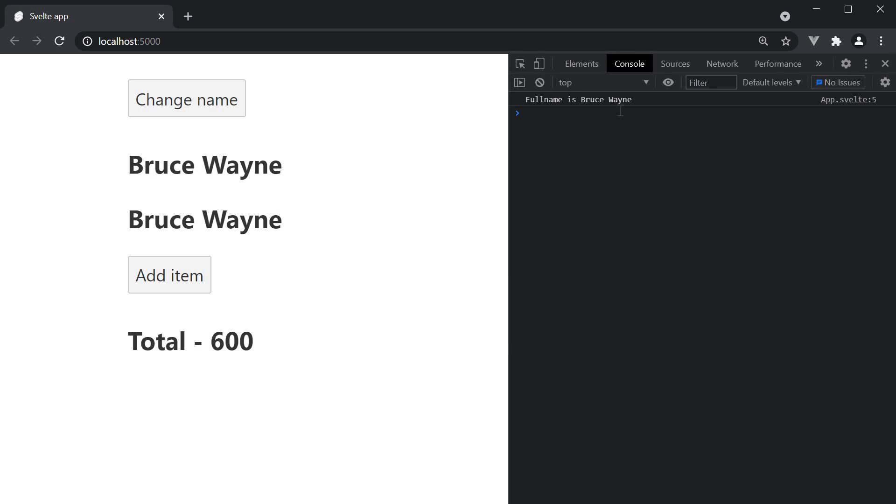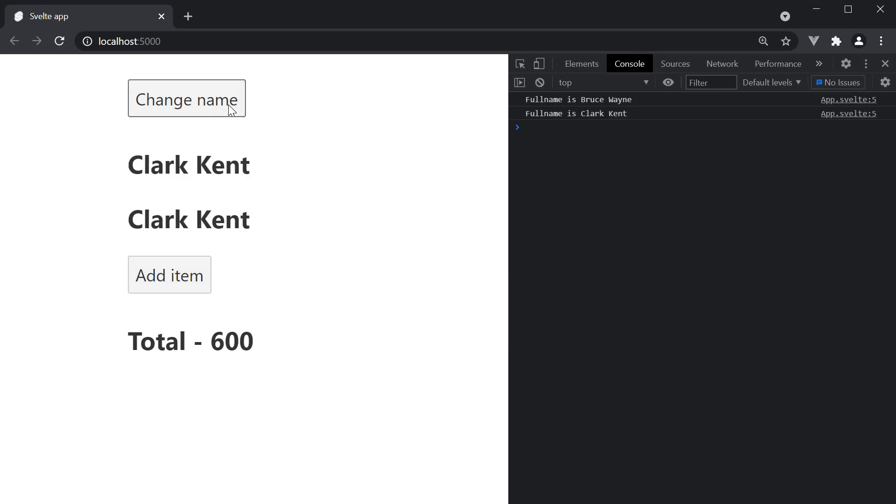But if I now click on change name, first name and last name are updated and the log statement is executed again since the dependent values have changed. So full name is now Clark Kent.